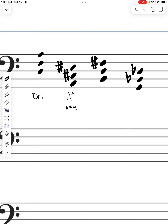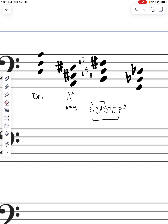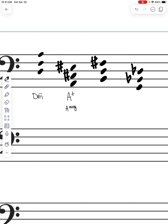Next we have B. In B major we have F sharp, C sharp, G sharp, D sharp, and A sharp. F sharp to F sharp gives us our perfect fifth, so we're looking at either a major or minor triad. Looking at the root-to-third relationship, we don't have D sharp — D sharp is not noted — so that is a minor third. We have a minor triad, so we put B minor.